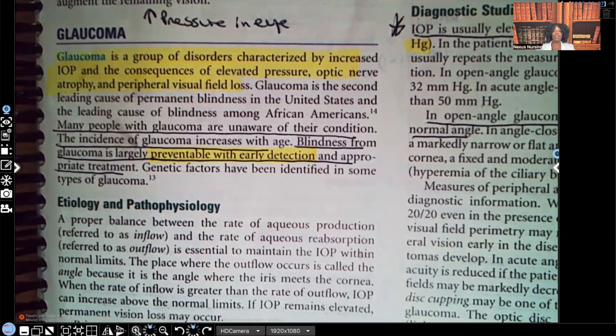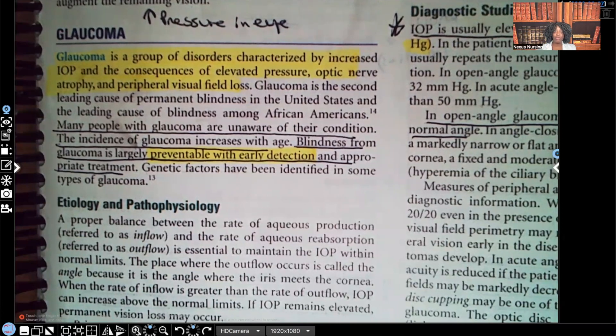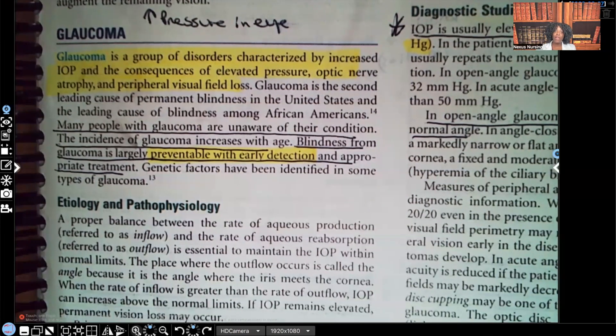Hi guys, it's me, Professor D, and welcome back to my YouTube channel. On this video, I'm going to be covering glaucoma.